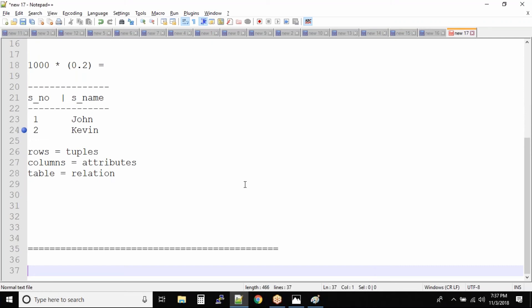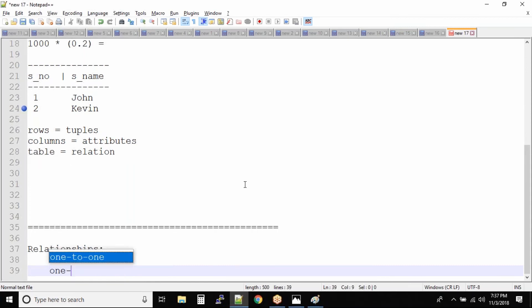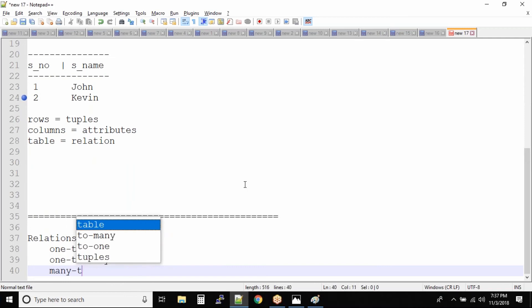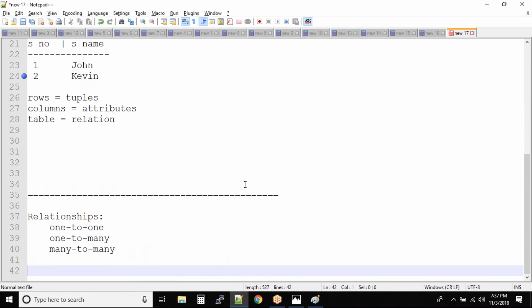New freshers might say that we have seen relationships in the real world. Now you will understand some deep relationships in the database. Inside the database, there are three types of relationships that exist: one-to-one, one-to-many, and many-to-many. Thank God we don't have any more complex relationships inside the database.